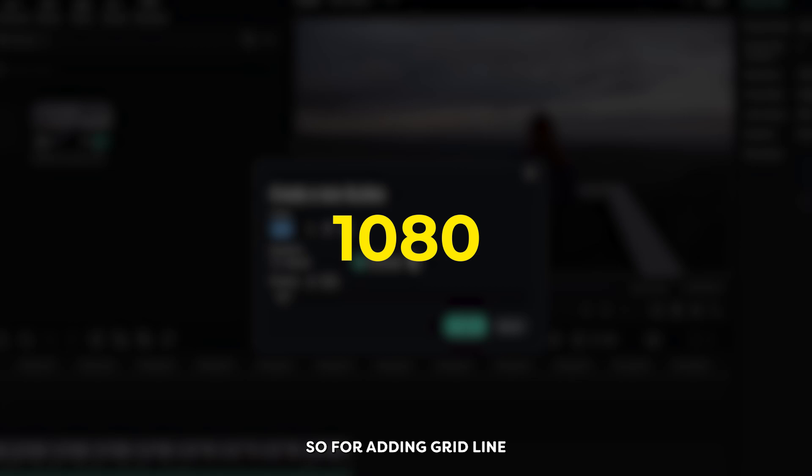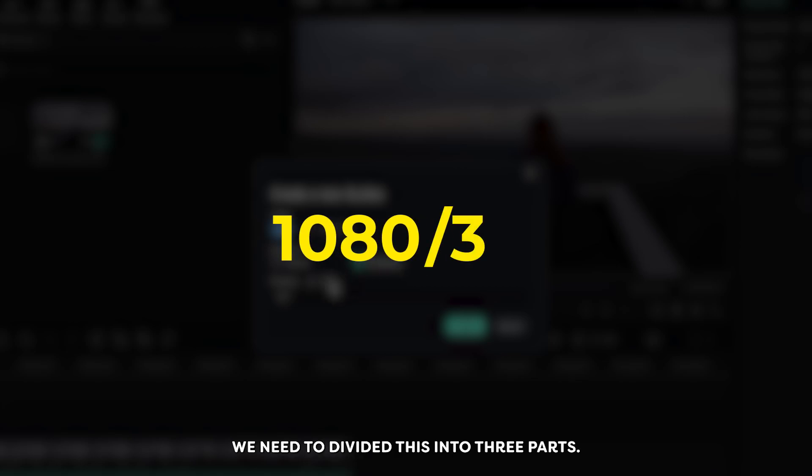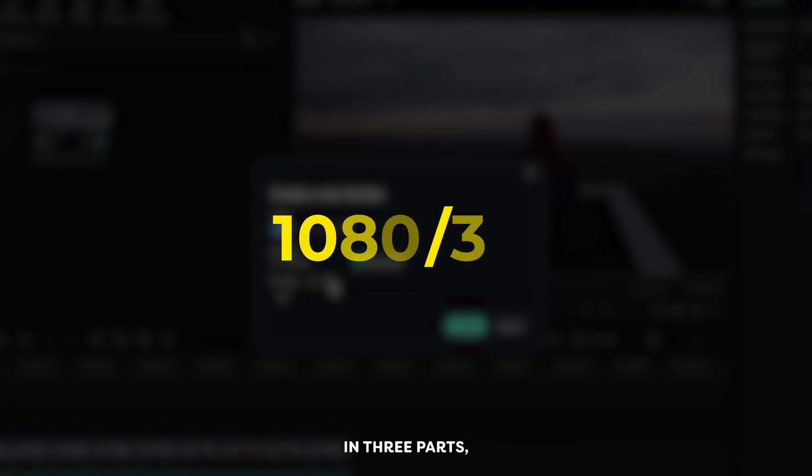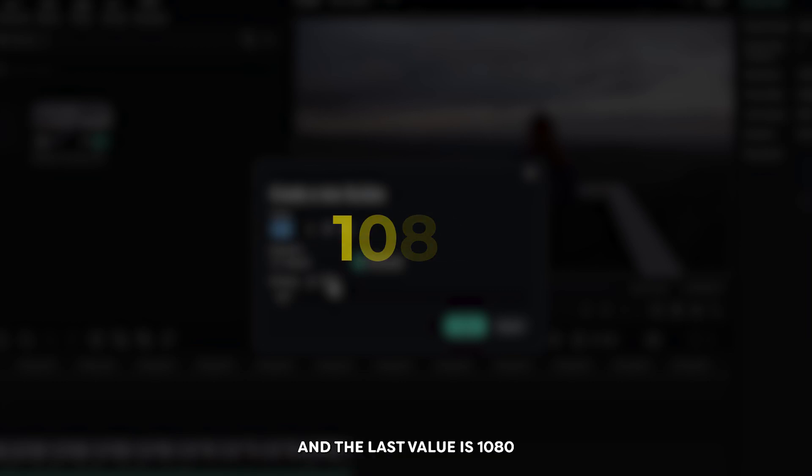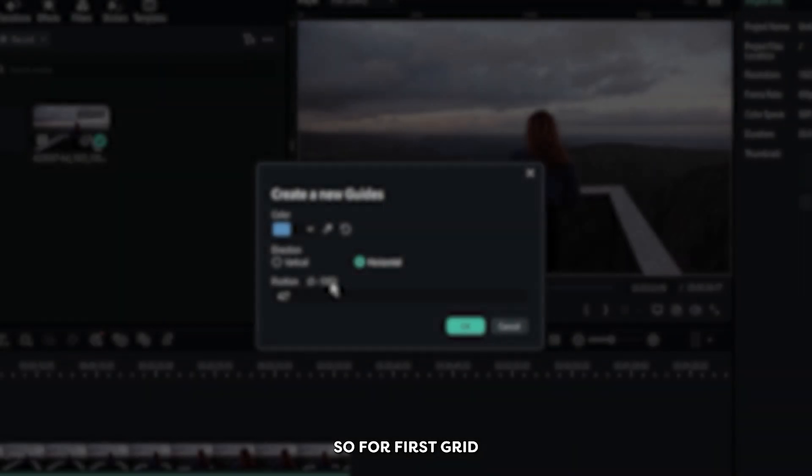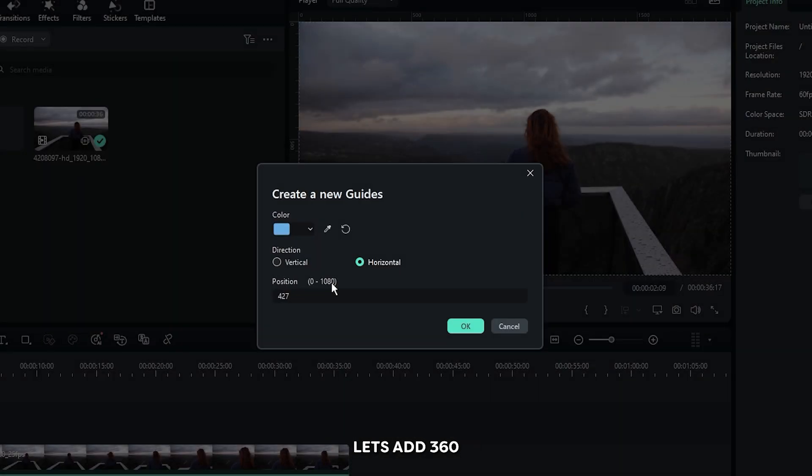For adding grid line we need to divide this into three parts. When you divide 1080 into three parts, the first value is 360, the second value is 720, and the last value is 1080. So for the first grid let's add 360.